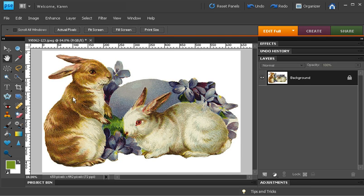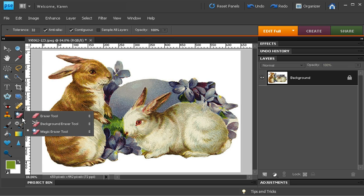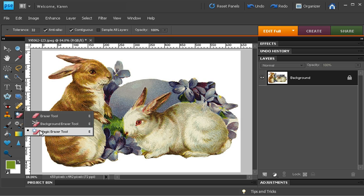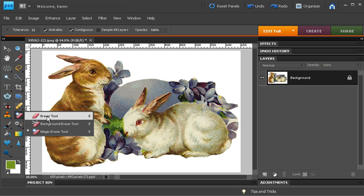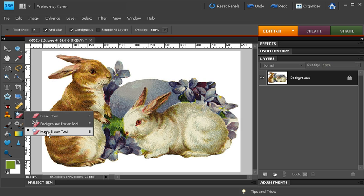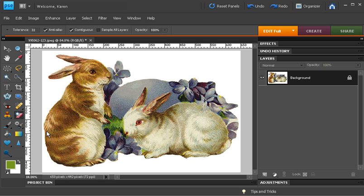Open your file, then use the Magic Eraser tool. The Magic Eraser tool is found underneath the Eraser tool in the toolbox. Select the Magic Eraser,